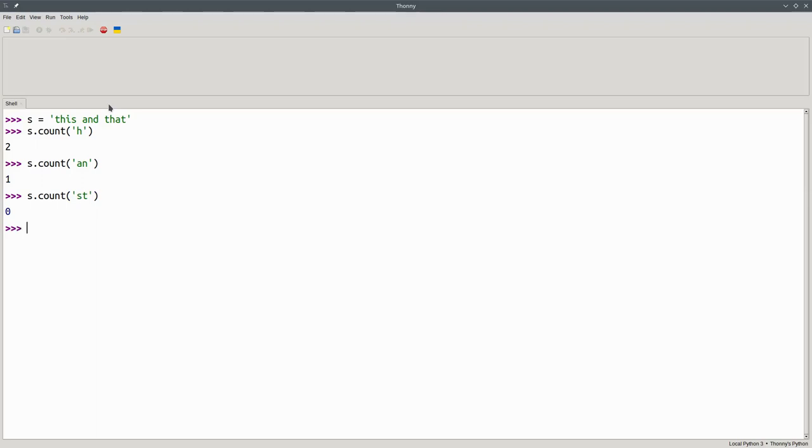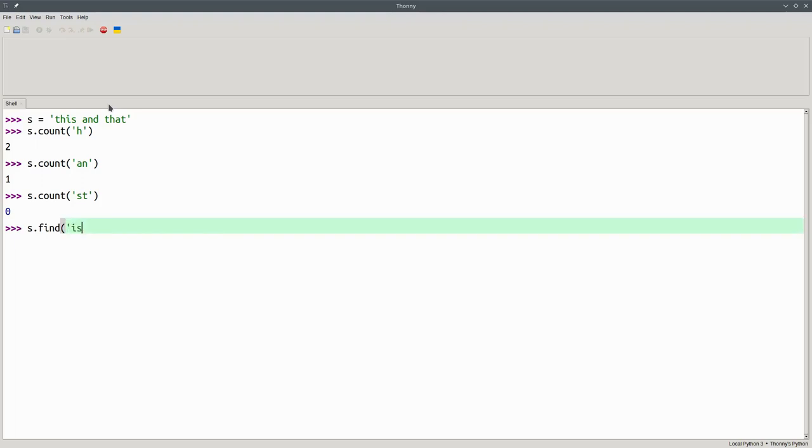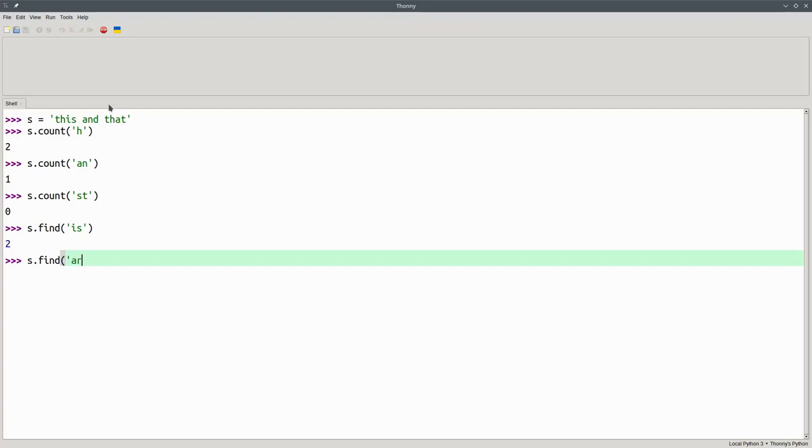More often, you'll want to know where an item is found in the string. The find method gives the leftmost index where the substring item was found. s.find with the string is begins at position 2. If the item you want to find isn't inside the string, you get back a position of negative 1.